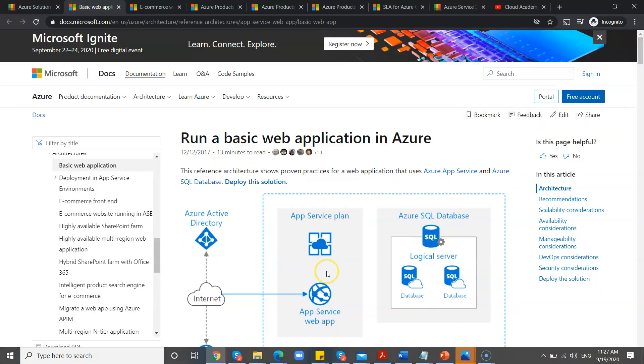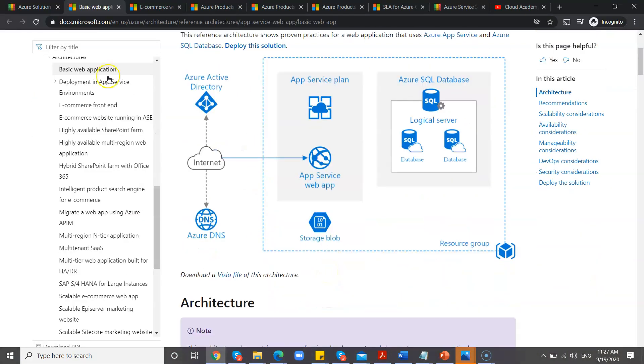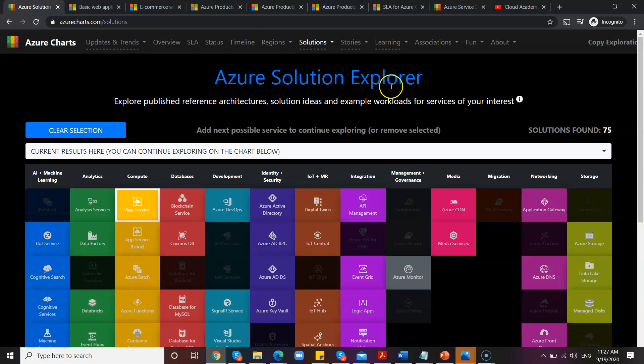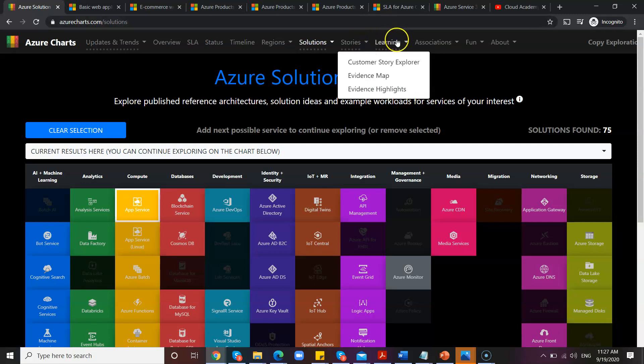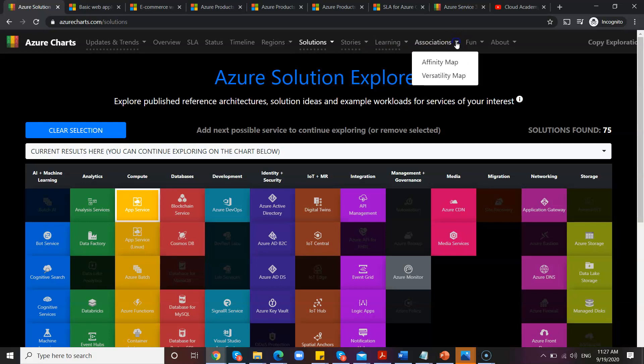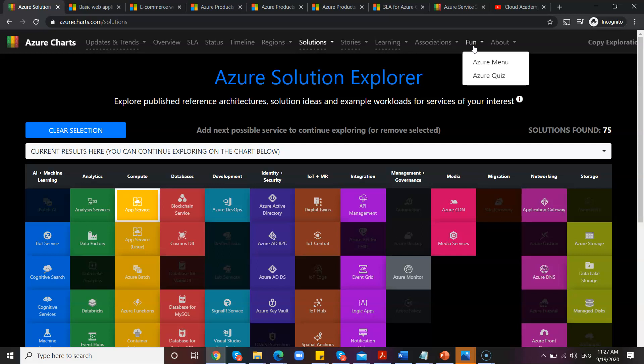Basic web application, it will give you the complete architecture. Okay, similarly, you have a few other features as well, like Learning, Stories. This is all about customer stories. You can call it as case studies or use cases. Then you also have Fun.